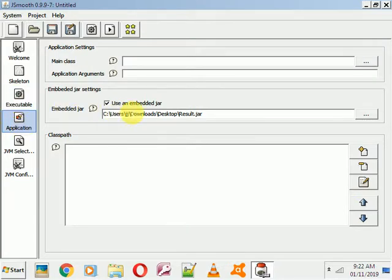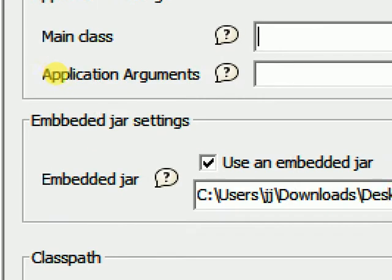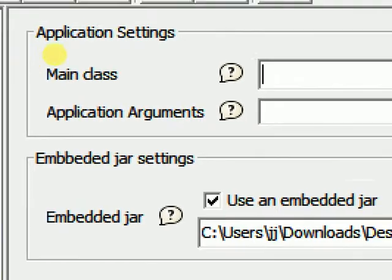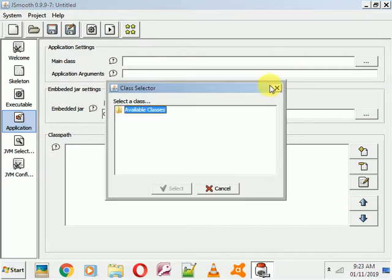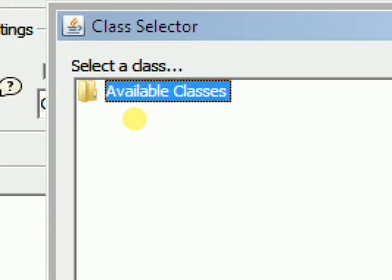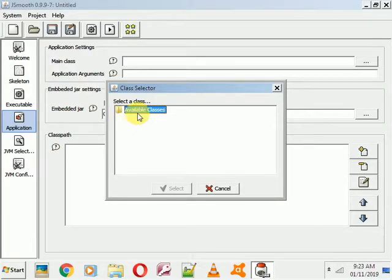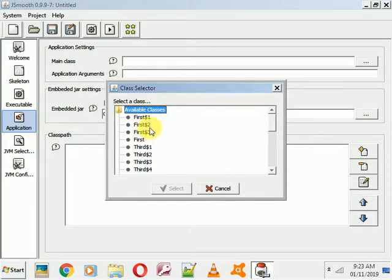After selecting the JAR, go to the Application Settings section above. Here you can see 'Main Class' and 'Application Arguments'. Click on 'Main Class' and browse it. A class selector will open showing all available classes in your application.